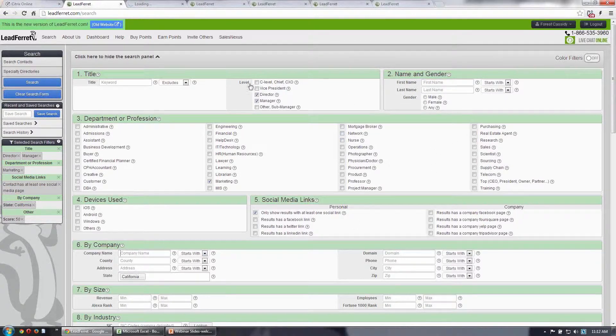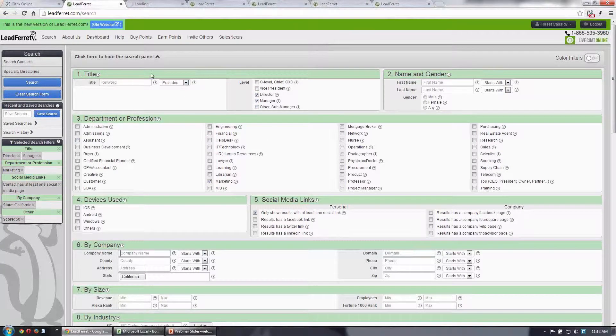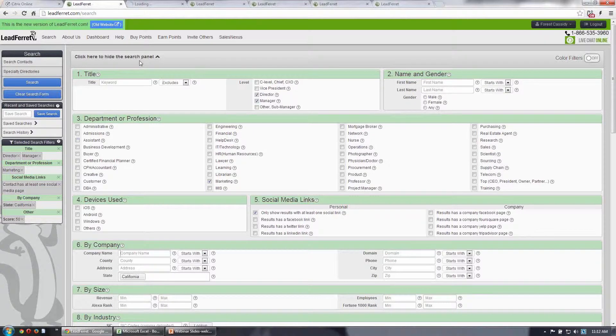Again, as you enter criteria, it dynamically adjusts here on the left, which is very helpful once the search panel collapses after you run your search.